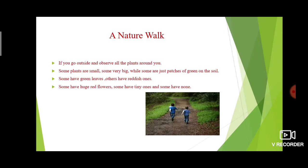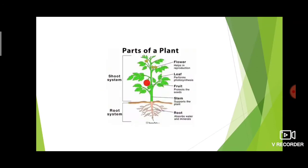The next thing is parts of a plant. What are the parts, starting from the bottom? First one is root, then stem. Root absorbs water and minerals — that is its main function. We call this the root system. There are two types of systems: root system and shoot system.